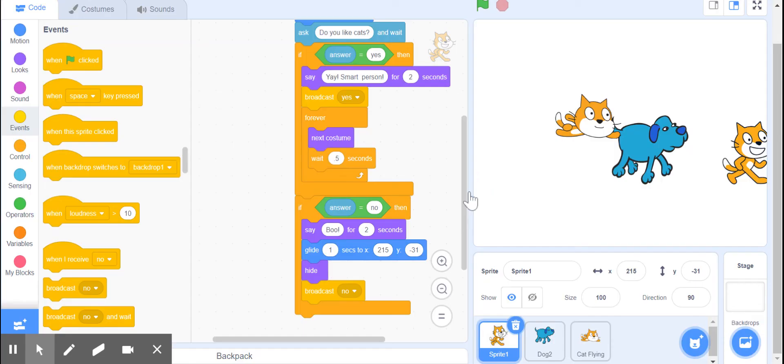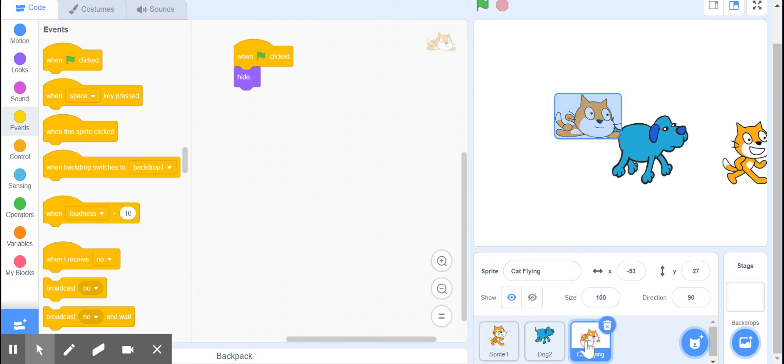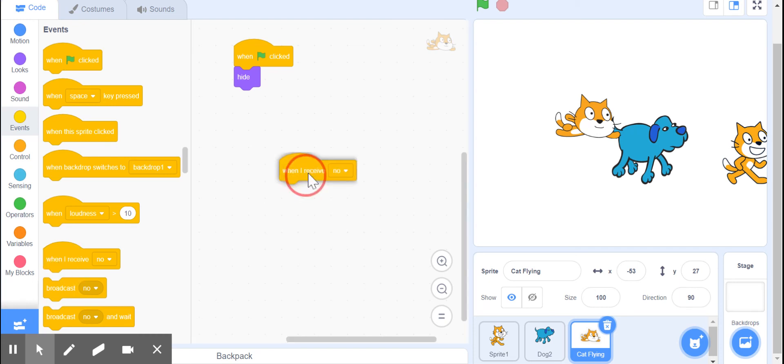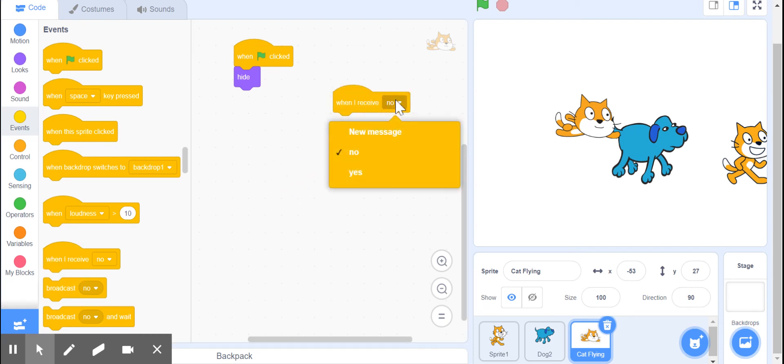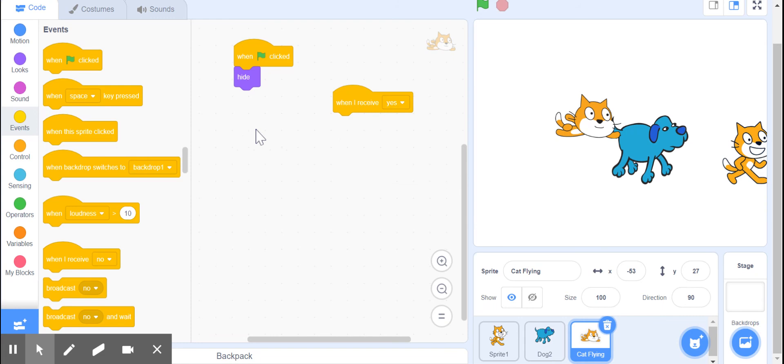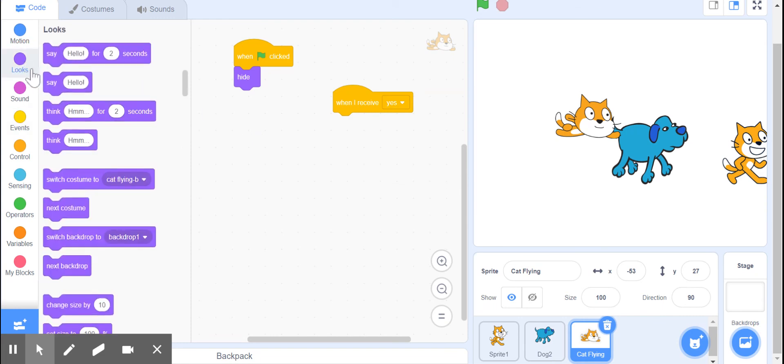You can have numerous messages - you just keep doing more messages. Now on the cat, the flying cat one, when I receive 'yes.'